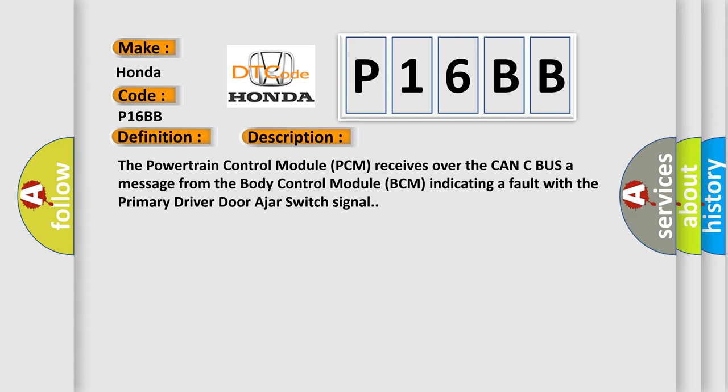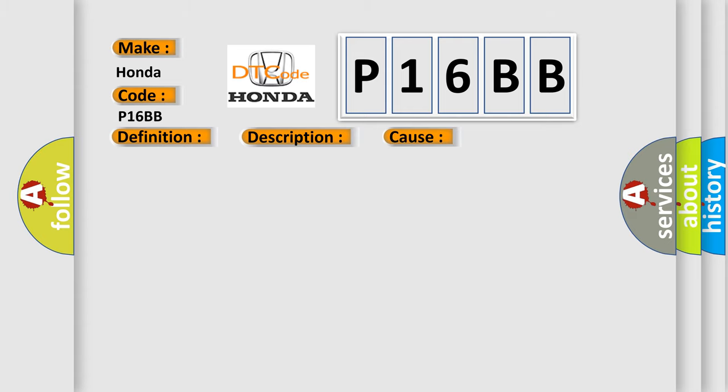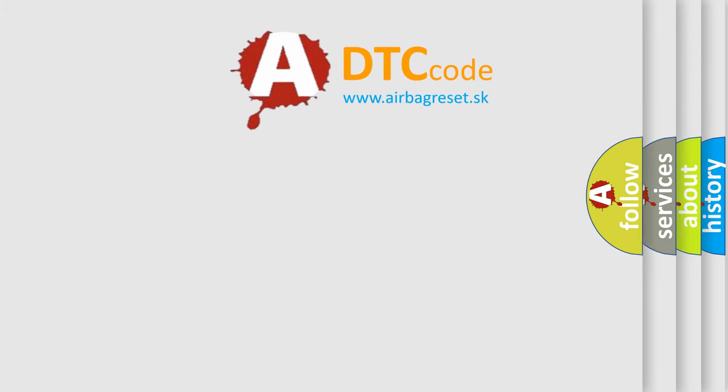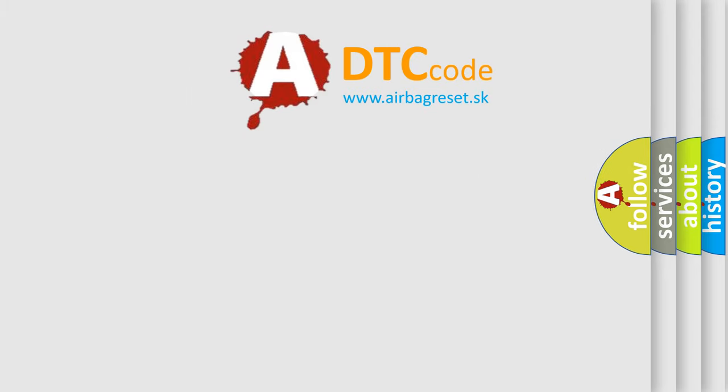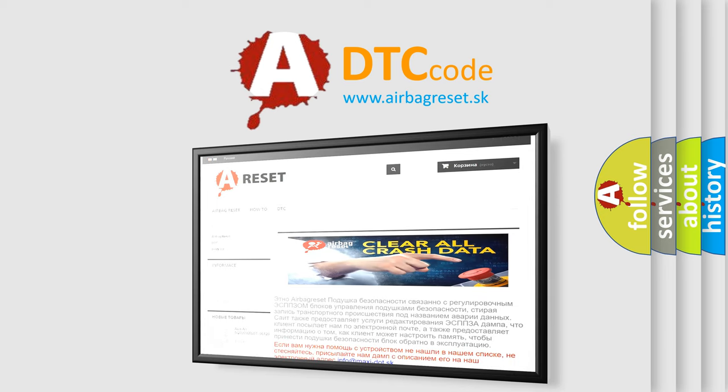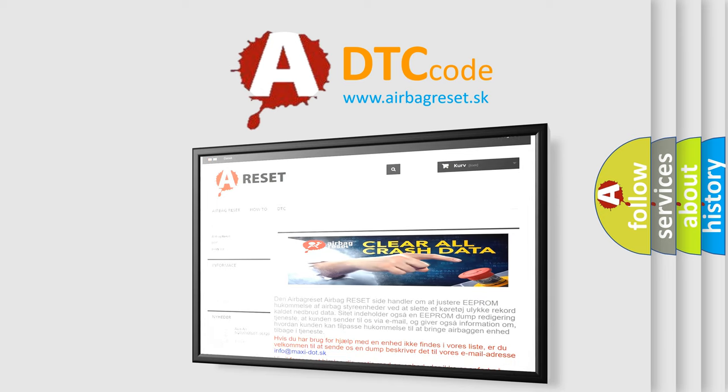This diagnostic error occurs most often in these cases: Left Front Door Latch Wiring Issue, Left Front Door Latch Assembly, or Body Control Module. The Airbag Reset website aims to provide information in 52 languages. Thank you for your attention and stay tuned for the next video.